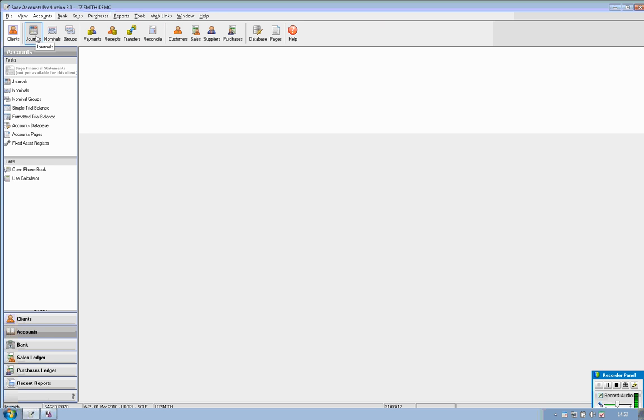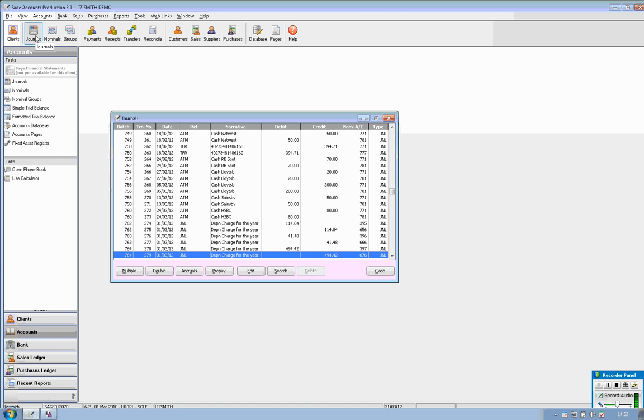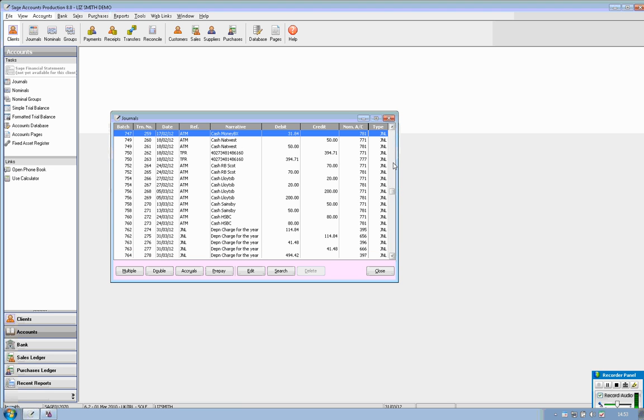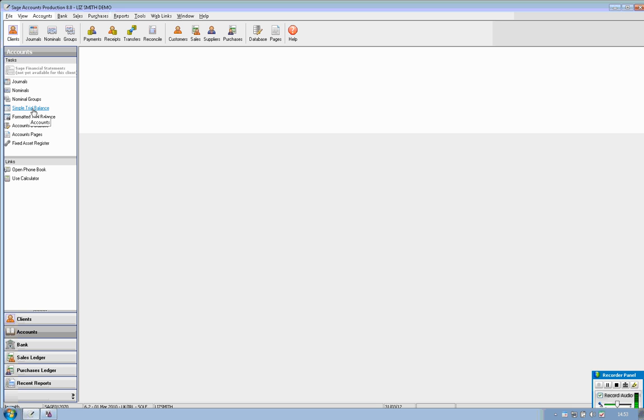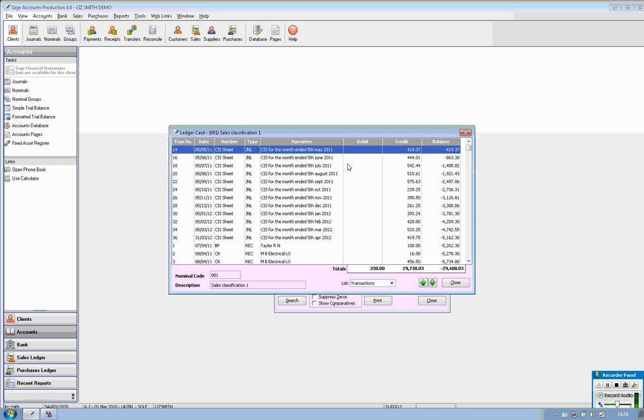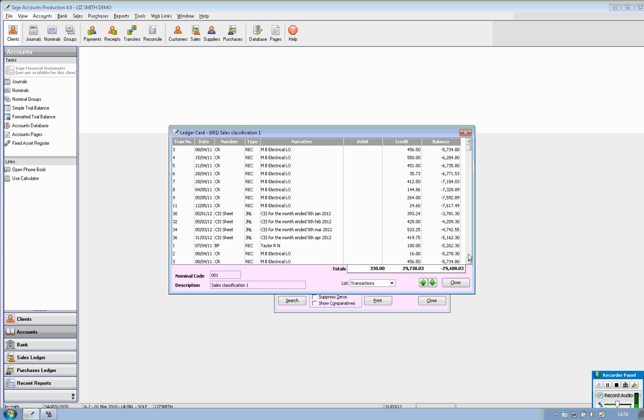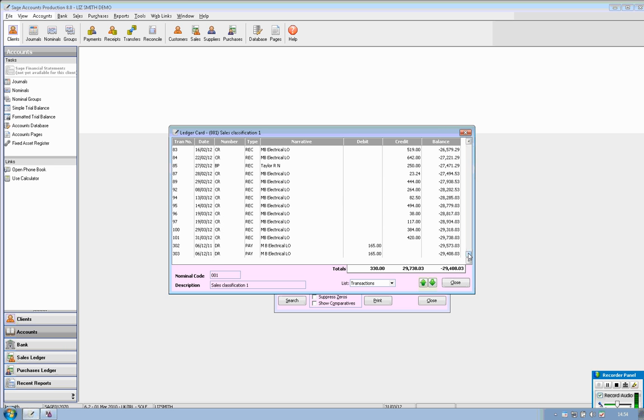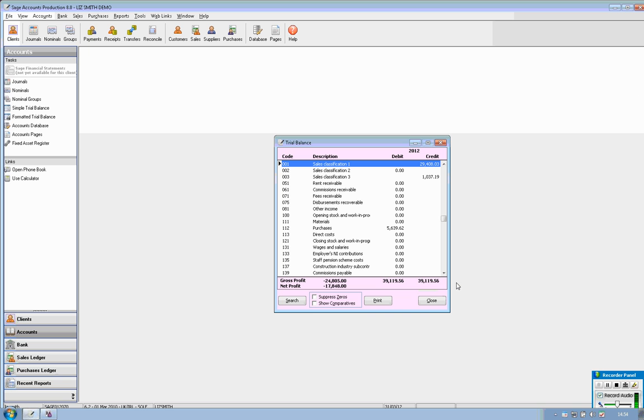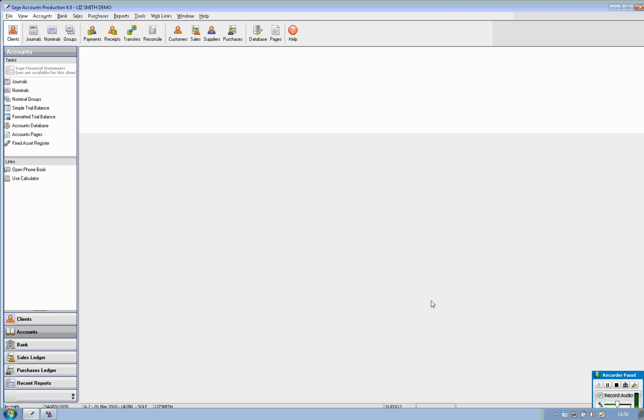So to see what's already been posted you click onto the journals window and you'll see in here includes everything that was imported directly from Sage 50 accounts. A nicer way to see that is if you come over to the left hand navigator menu and go into simple trial balance. You'll have a nice summary of the 2012 year end and if you simply double click on any of these nominal codes you'll see the full transactional detail that sits behind that. So very handy being able to drill down to that underlying detail without having to reopen up Sage 50 accounts.